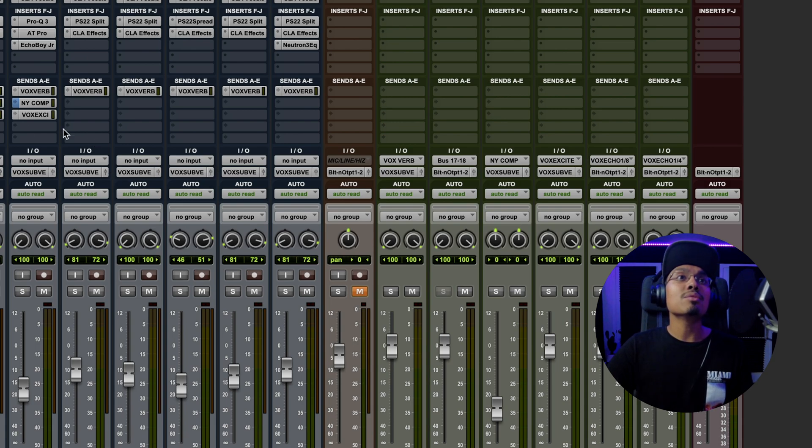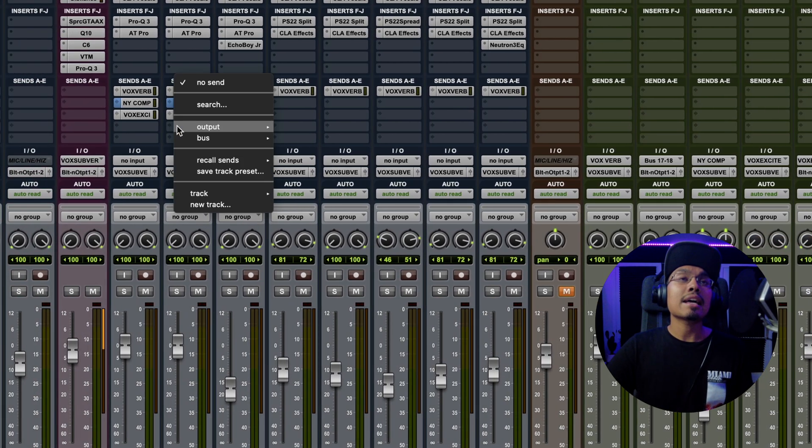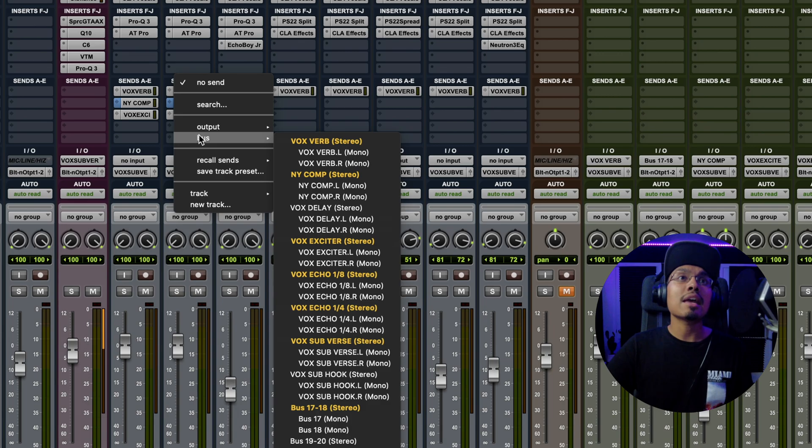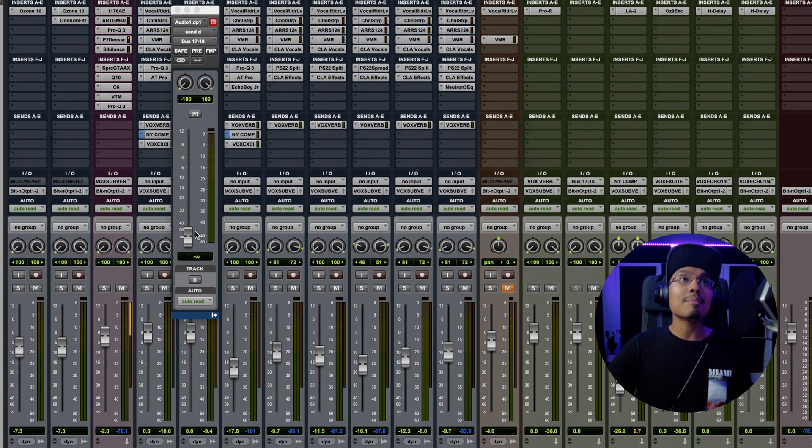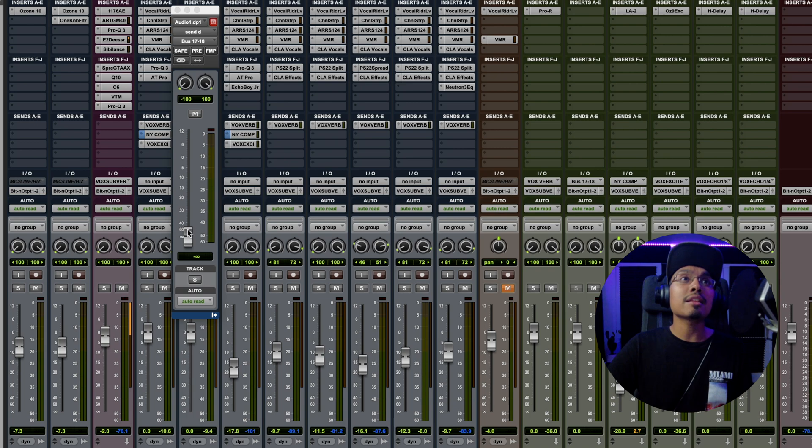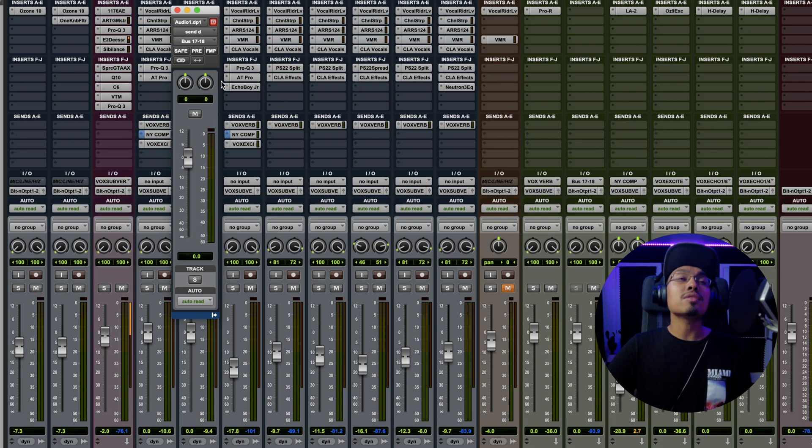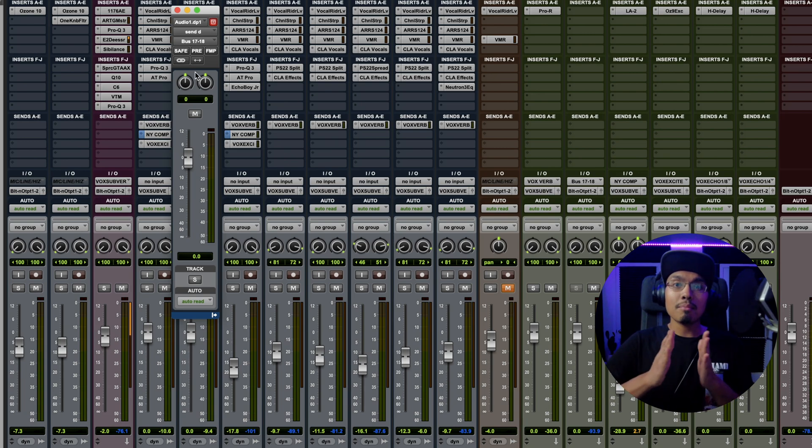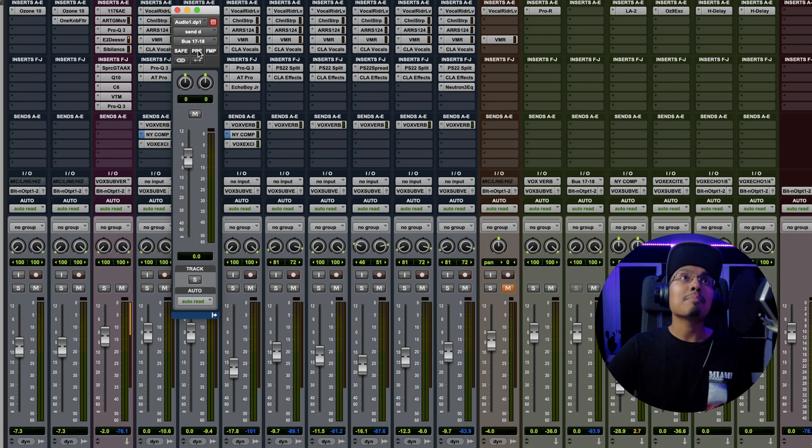What I then do is I go to the track that I want to mess with. I click over here, hit bus and then go to 17, 18. Next thing I'm going to do is option click the fader right here, get it up to zero. And then I'm going to option click these to make sure these are at zero pointing up, make sure they're mono, and then I'm going to hit pre.